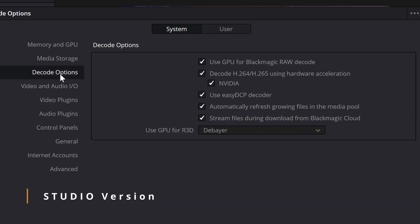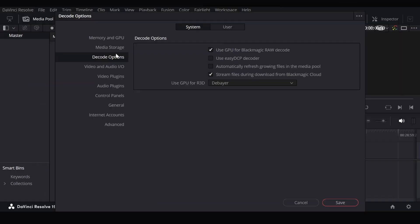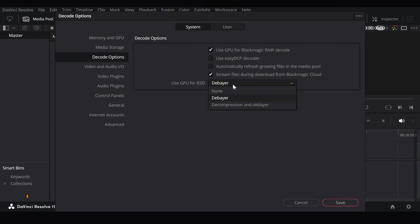Another thing is that the studio version has accelerated H.264 and H.265 decoding, which allows you to edit faster when using H.264 and H.265 files in your timeline. Lots of phones and prosumer and consumer cameras use H.264 compression, so having this will make you edit faster and have less frustration while editing.